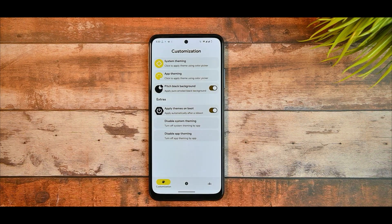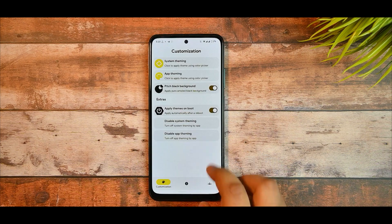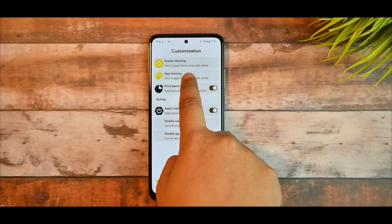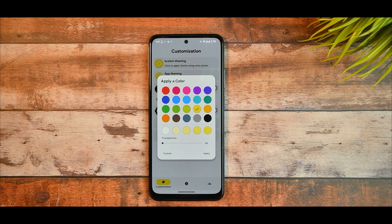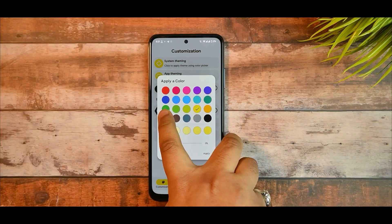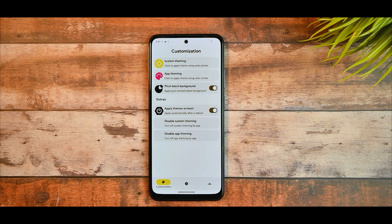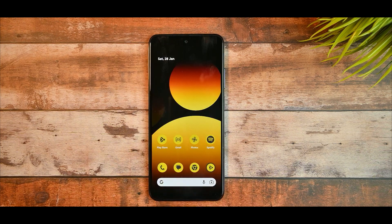You can customize it to unlimited colors. I know there are many methods but this is a very easy method for those who root their devices. Now here comes app theming - you can also theme your application settings UI. If I select the pink color and apply it, it will take a few seconds or minutes to get applied and it will automatically get applied.